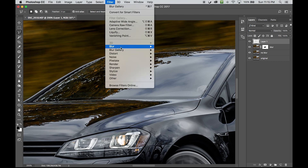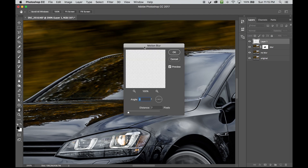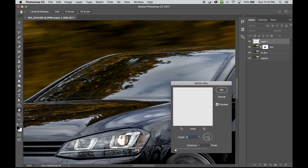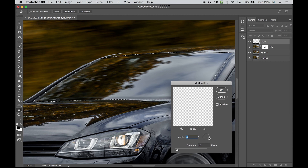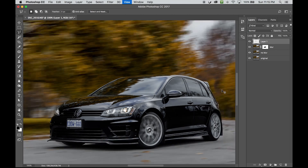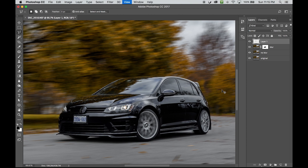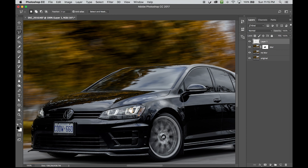I'm going to go to Filter > Blur > Motion Blur and add maybe a 45-degree angle blur, bump it up a little bit. That looks all right — hit OK, then Command+D to deselect. And there we have blur on the windshield. You can obviously apply the same technique to the hood as well.